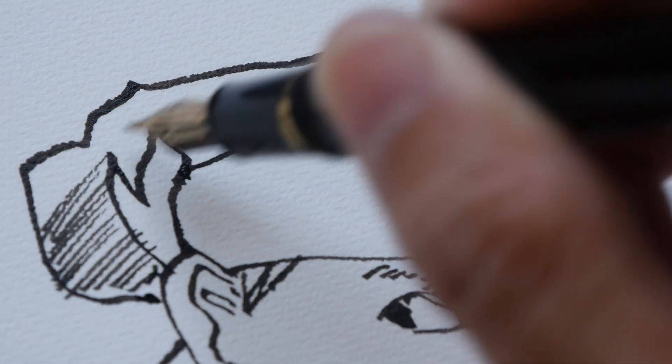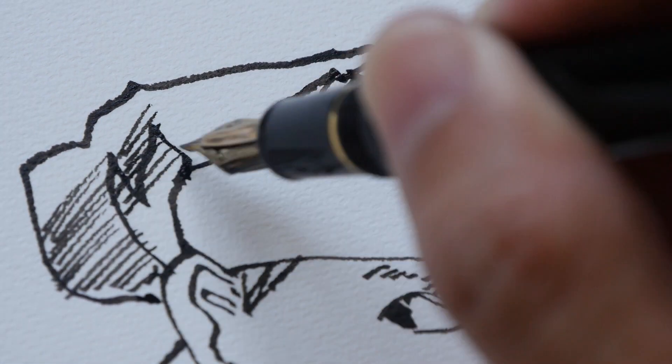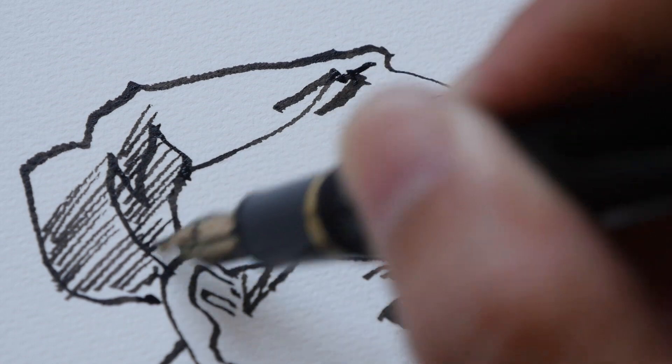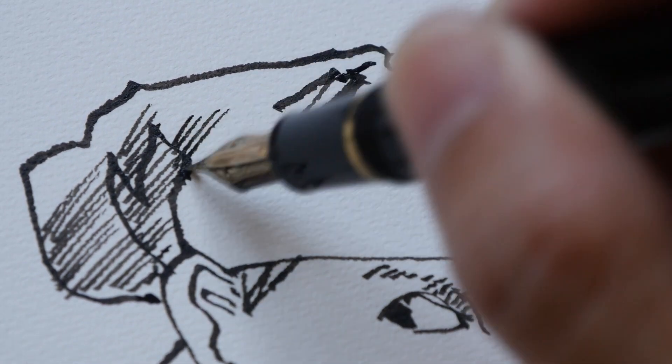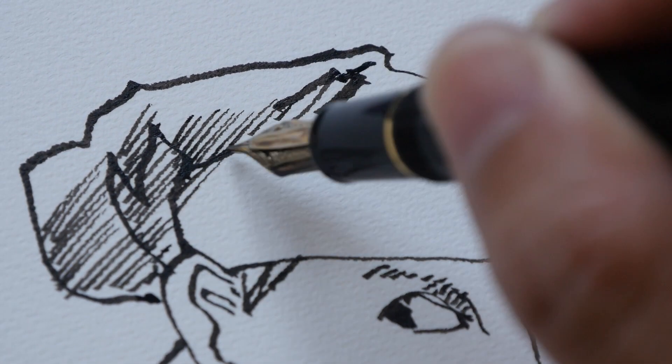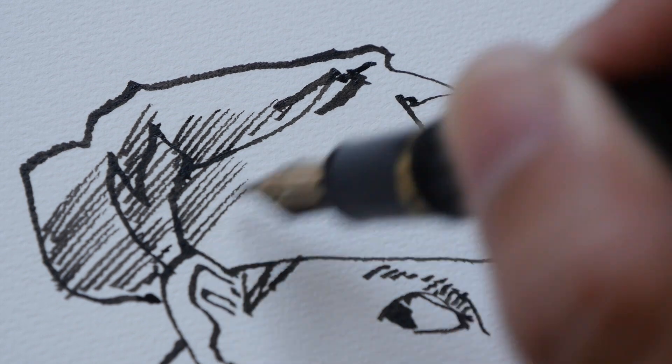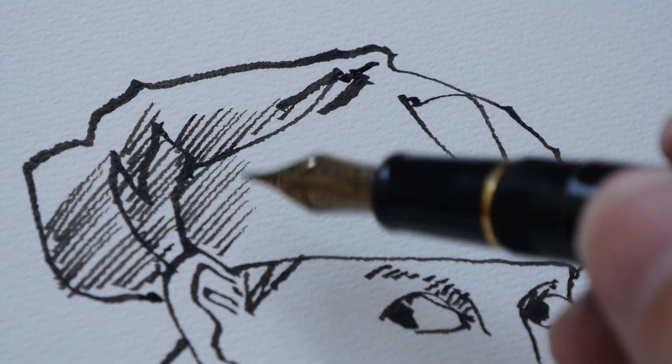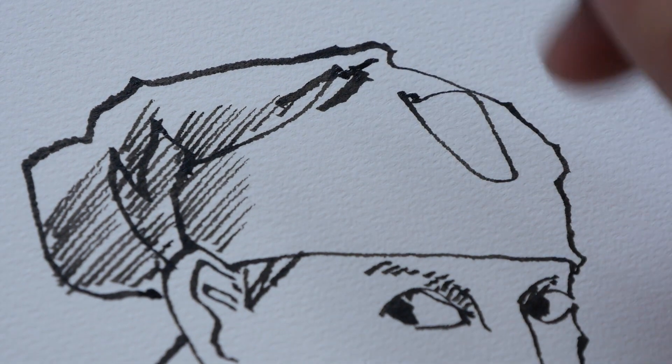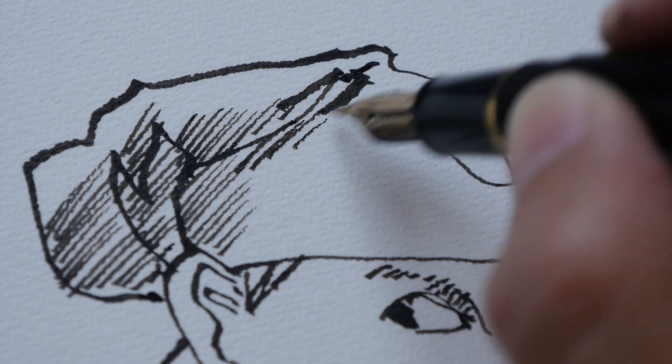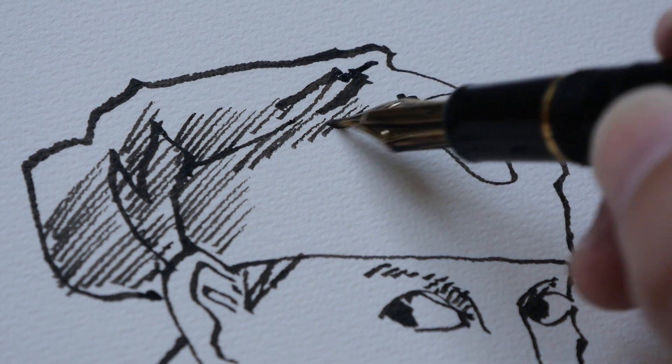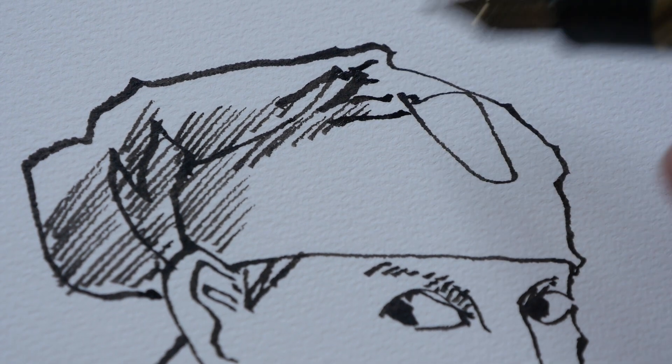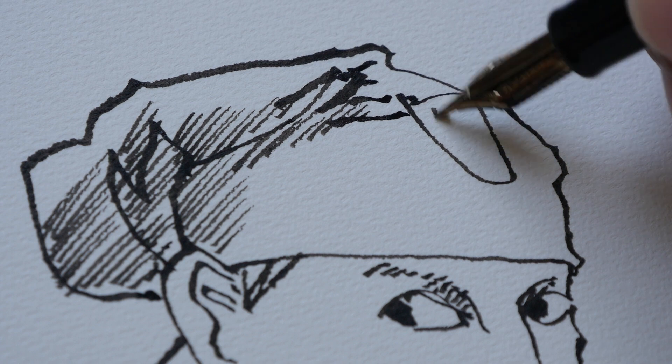Doing some hatching lines for this headband that the guy is wearing. I'm using a paper here that has some sort of a texture, but if you are using a smoother paper, then you're going to get sharper lines. Now I have some dry edge effect here because I wanted that. This nib works very well on all sorts of paper.